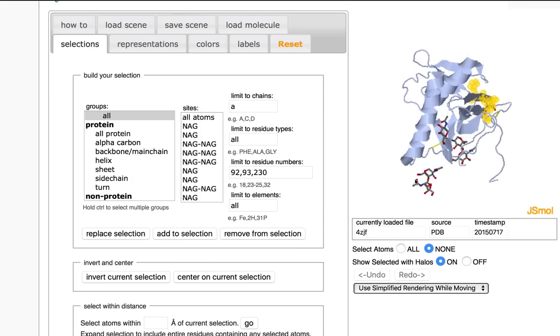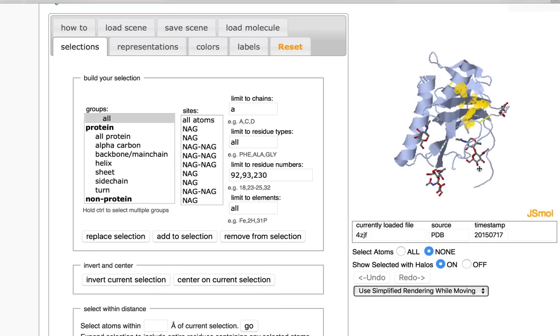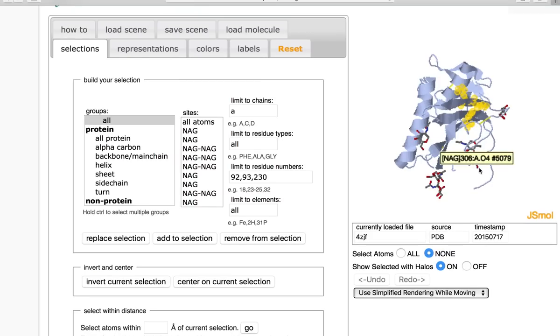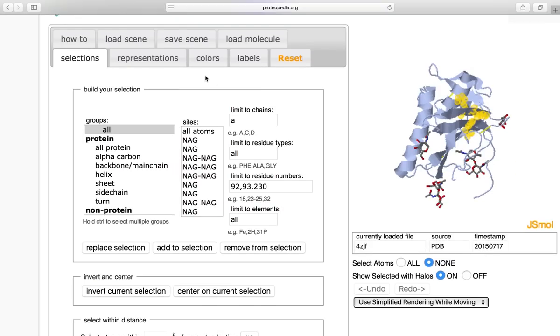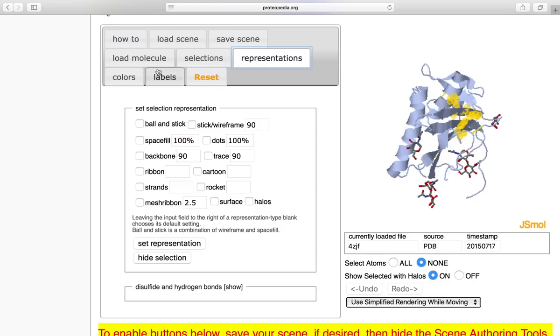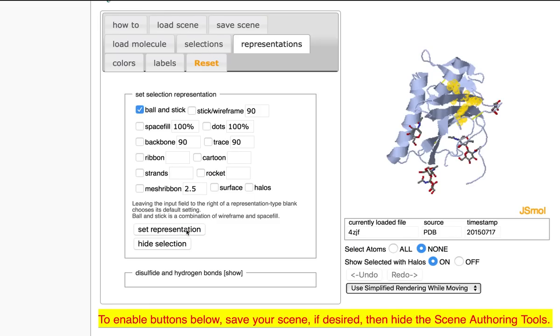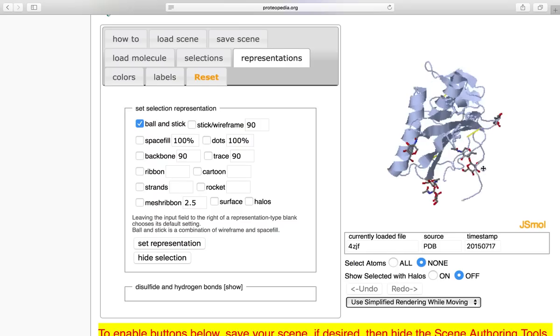Next I would like to change the representation and the color so they are more clearly visible on this molecule. So to do this, first I can go to representations. Then I can change it to whatever representation I'd like. I'm going to change it to ball and stick and click set representation. And we can see them changed here.